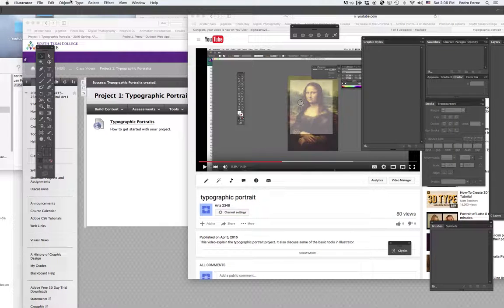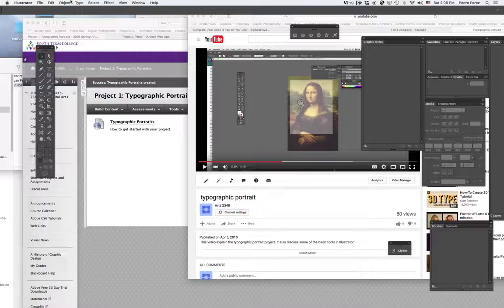I'm going to teach you how to use the layers in Illustrator. Unlike Photoshop, the layers in Illustrator have sub-layers. Let me show you what this is about.